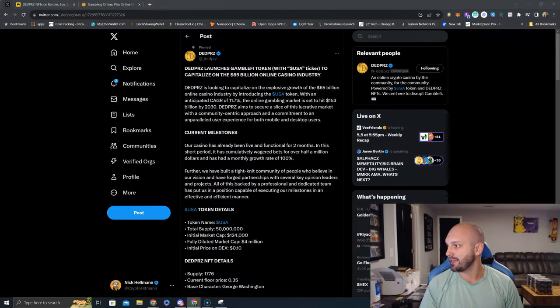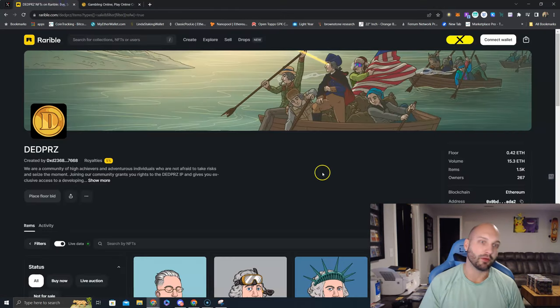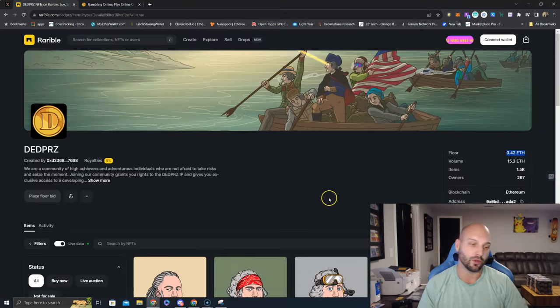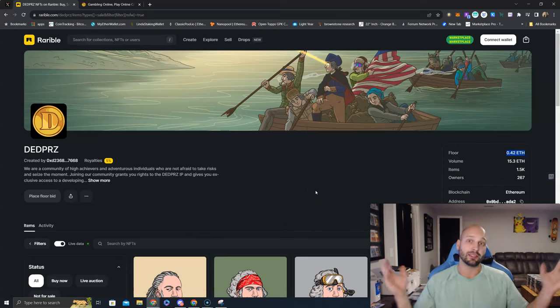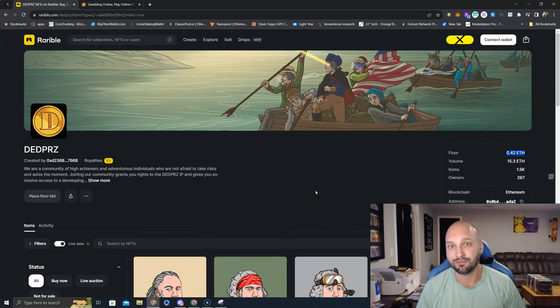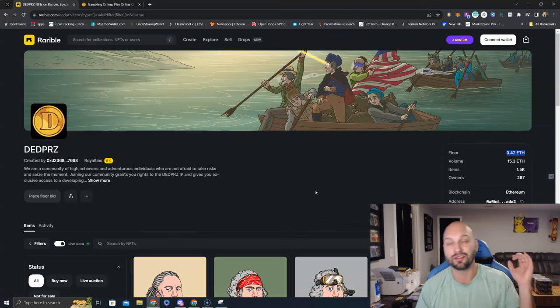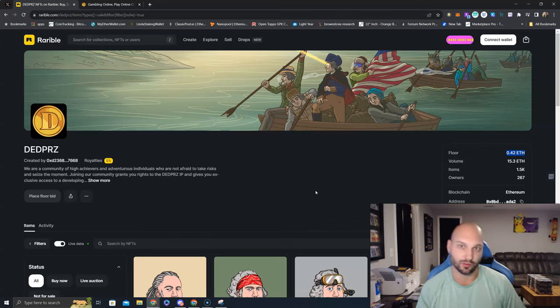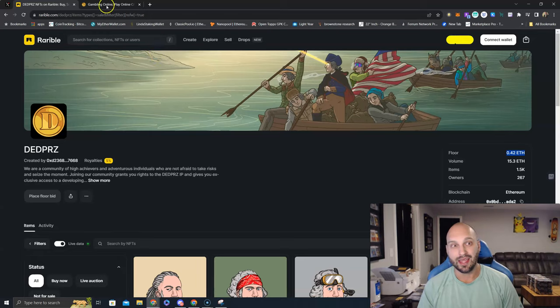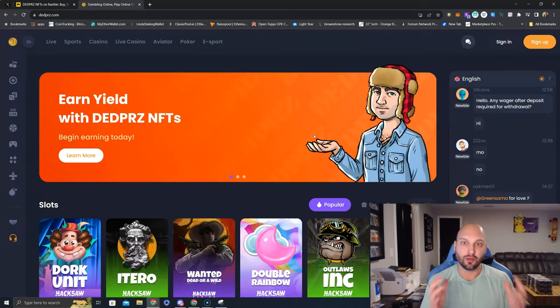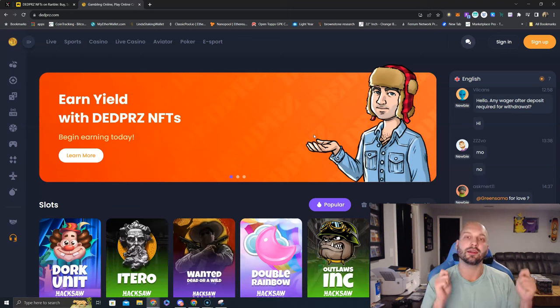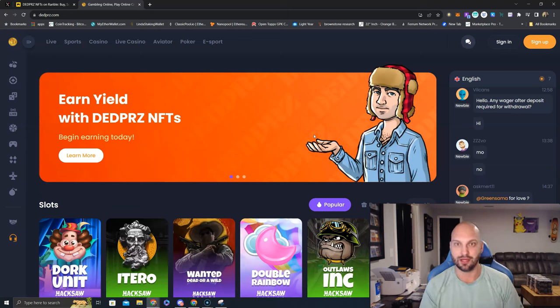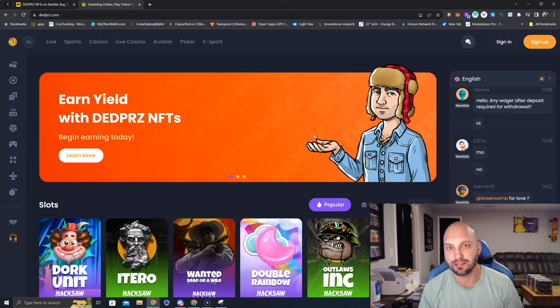Wowzers. Screenshot that, take a picture of that, study that, that is awesome. The DeadPrez NFT collection, the floor price is already to .42 ETH. What is that, $800, $900? No big deal. The casino is already live, has 500 users, already has $500,000 worth of wagers in the past two months. No big deal. And 60% of those are going to be paid out in royalties to NFT and token stakers. The utilities makes sense. The transparency makes sense. The token economics makes sense.